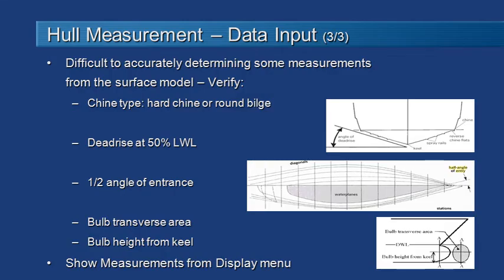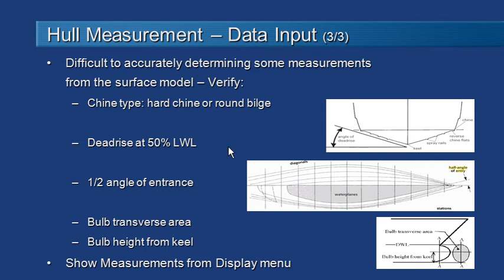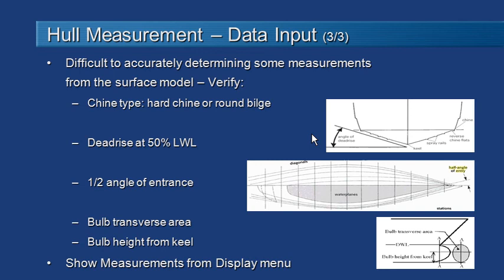And finally you should check the measurements on the hull as well. For certain types of measurements it's not always easy for hull speed to do that precisely. Things like estimating if it's a hard chine or a round bilge vessel which is necessary for some methods. Calculating the dead rise angle can be occasionally subject to error, so you should check the value that's been measured. Same with the half angle of entrance at the design water line and also for the methods that measure the bulb on a bulbous bow. You should check those values.